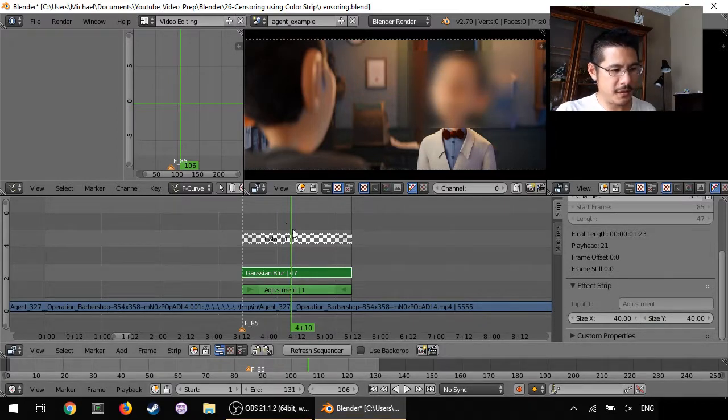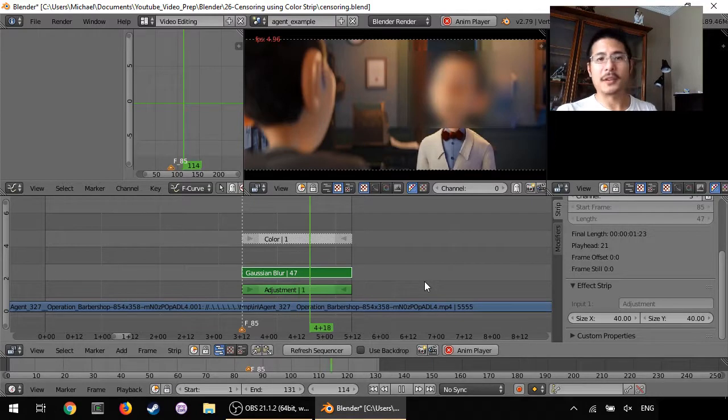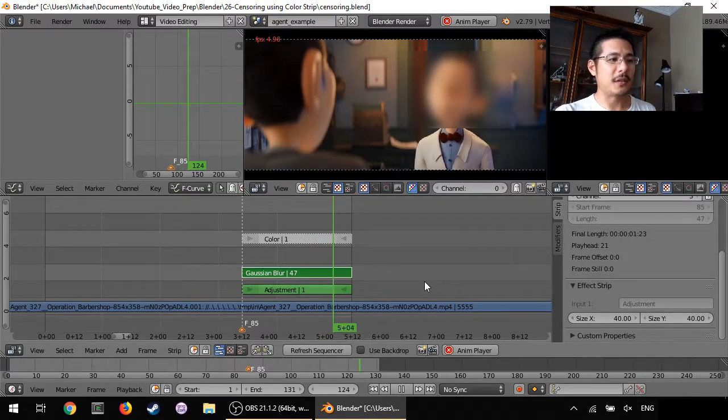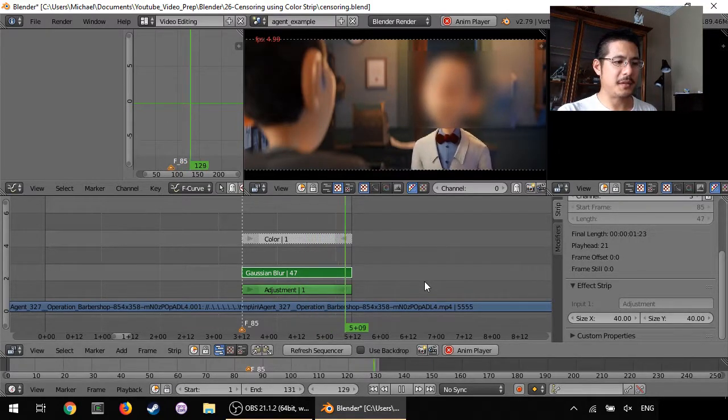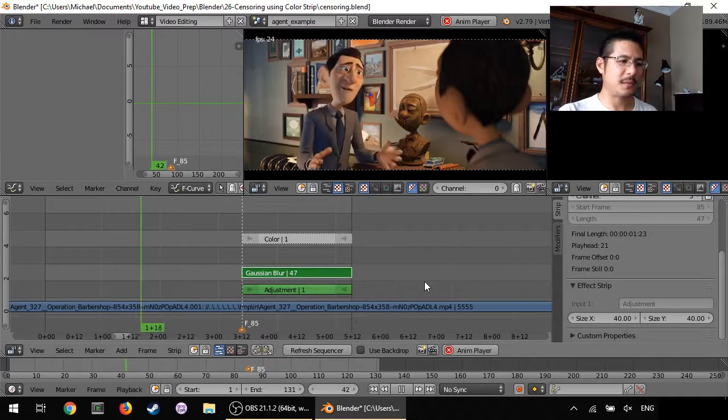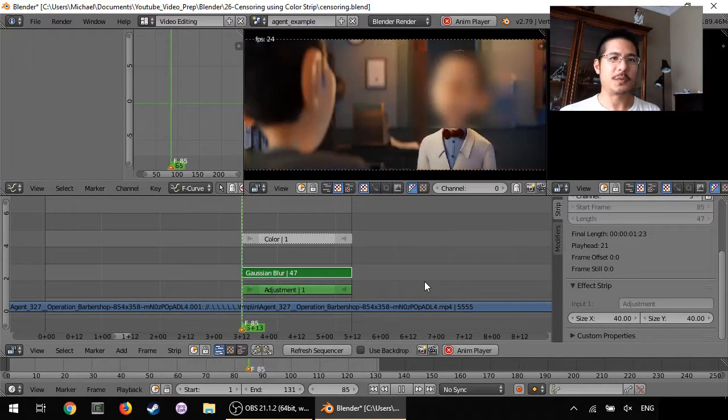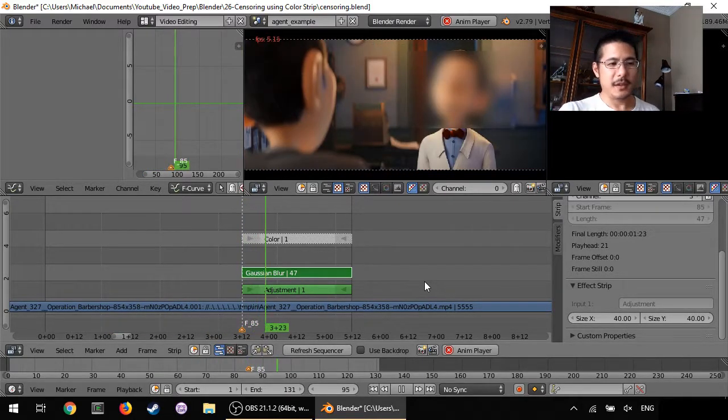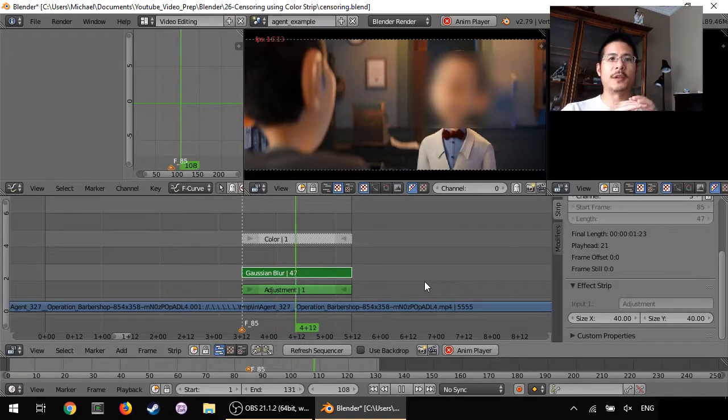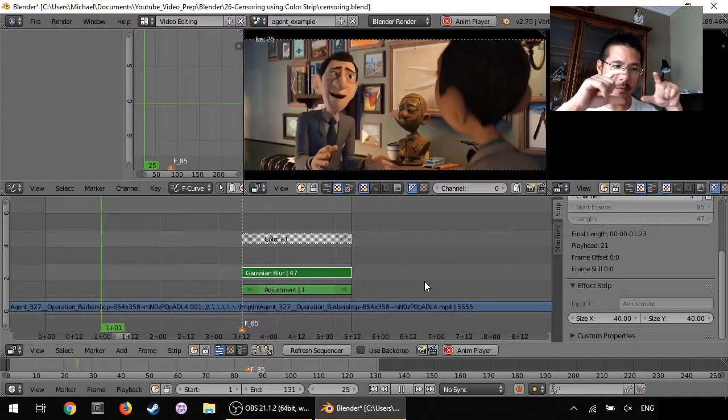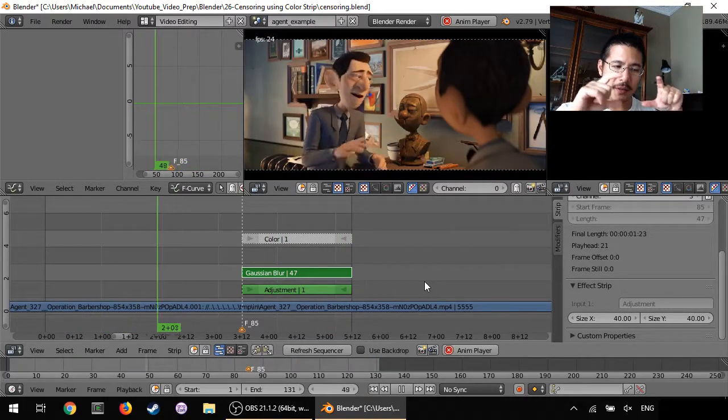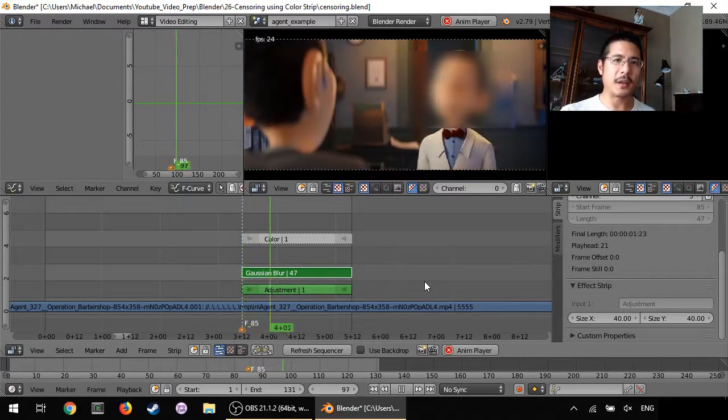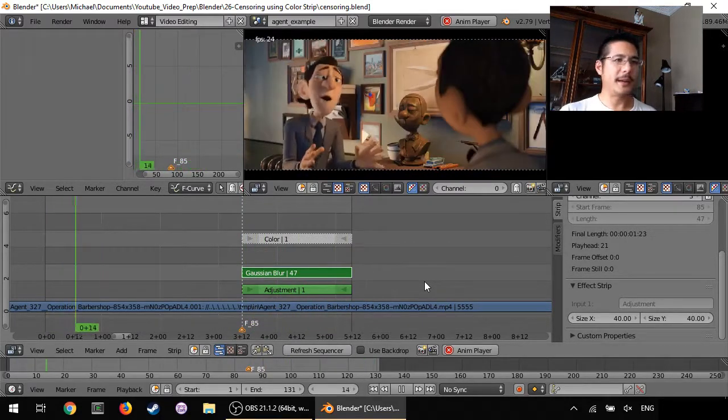So now if I play this, you can see it actually runs very slowly because well my computer sucks. But of course once you render out then it'll be fine. So you can see there we've done a blurring effect and we've applied it specifically to where the color box is. And that's pretty much it.